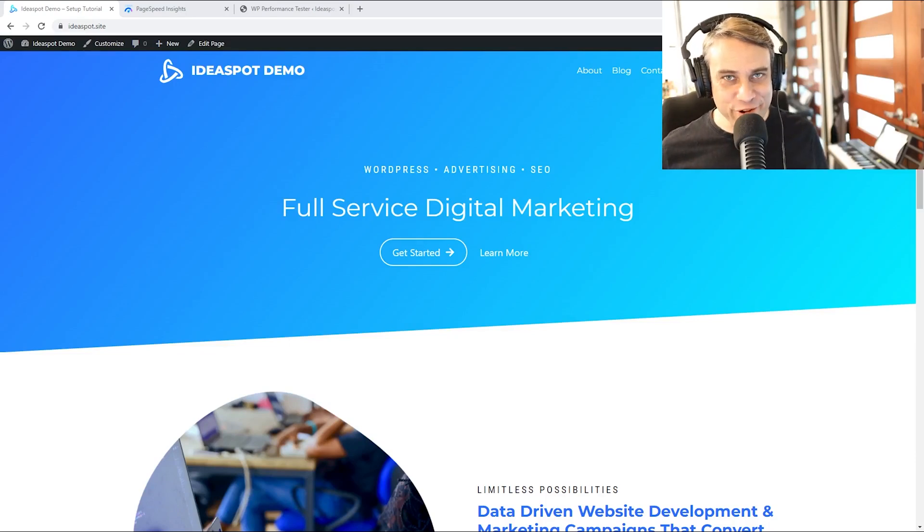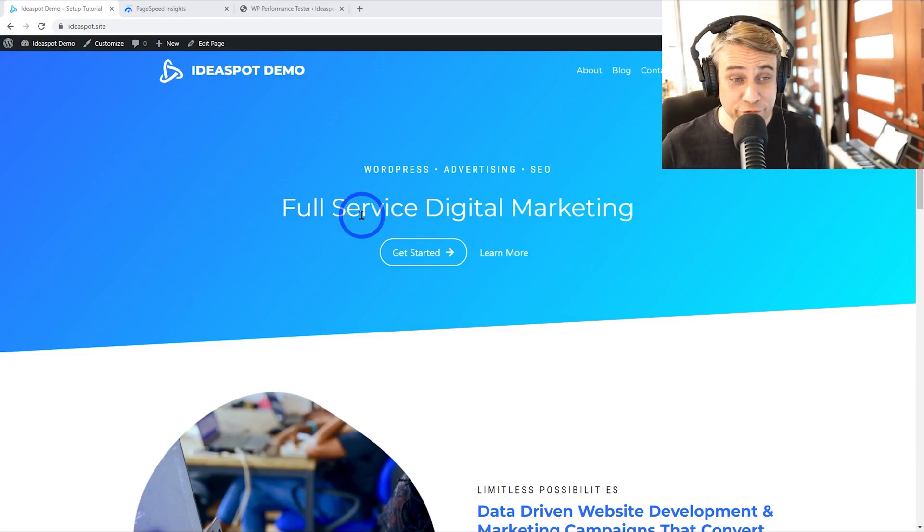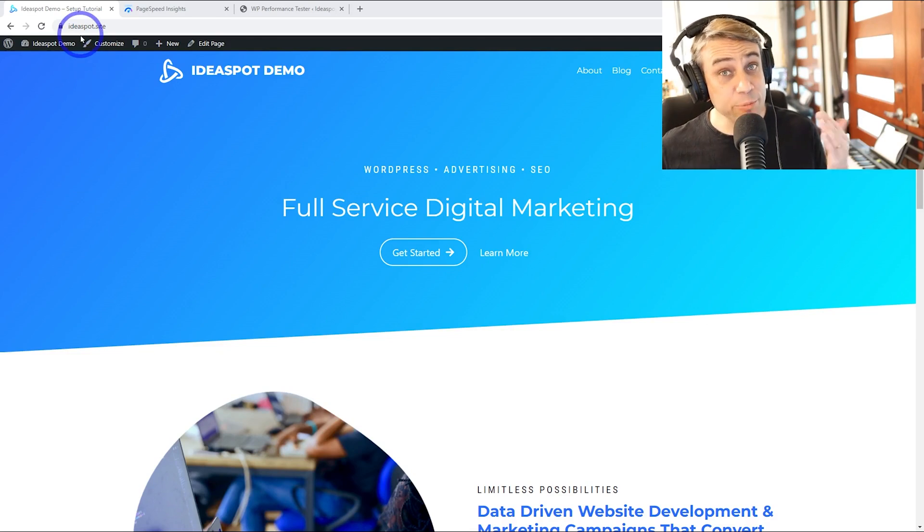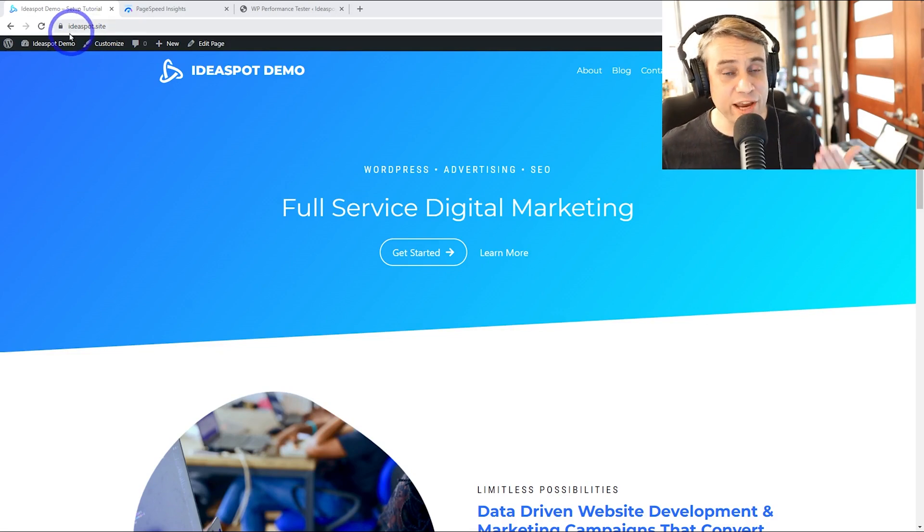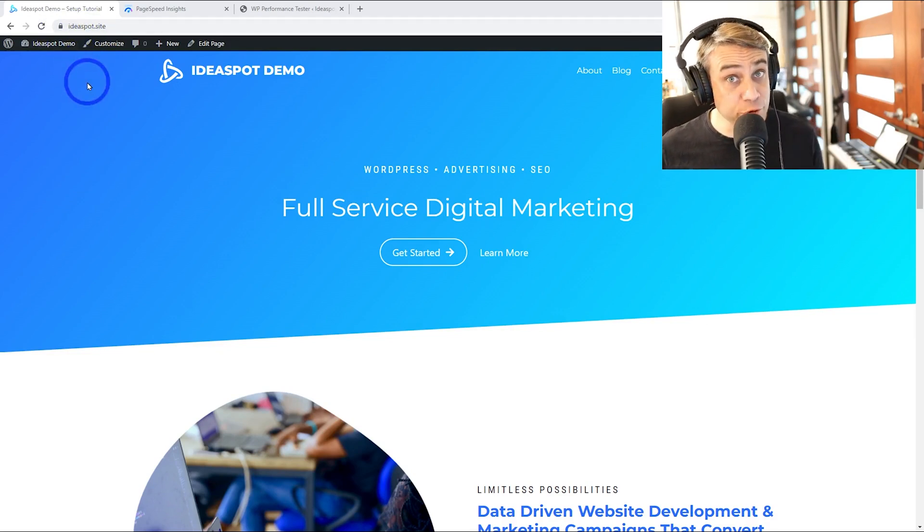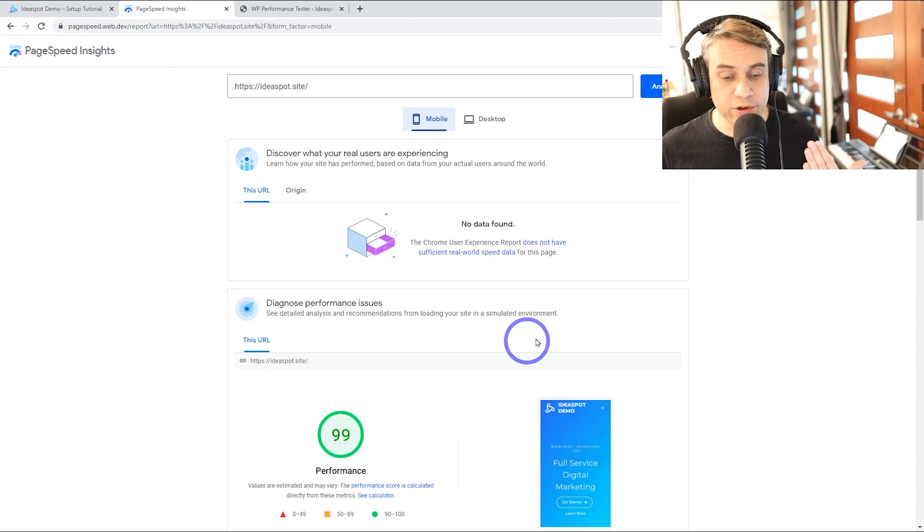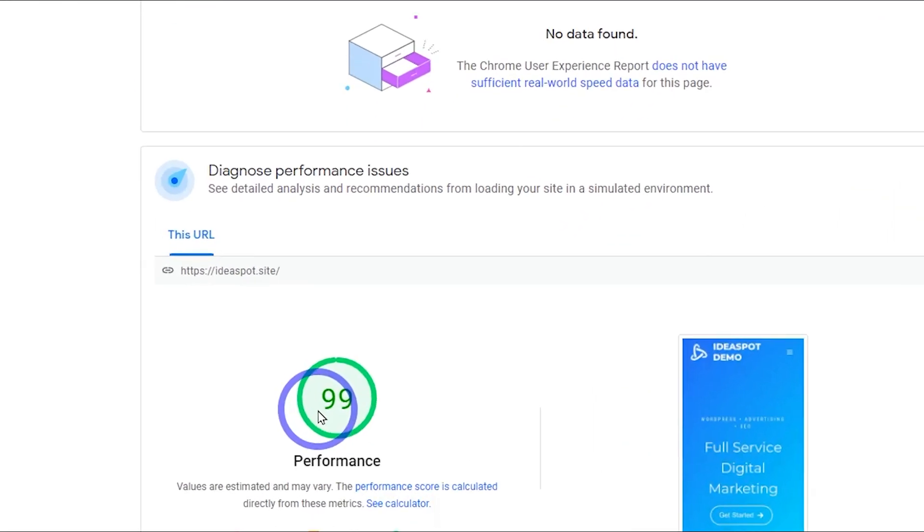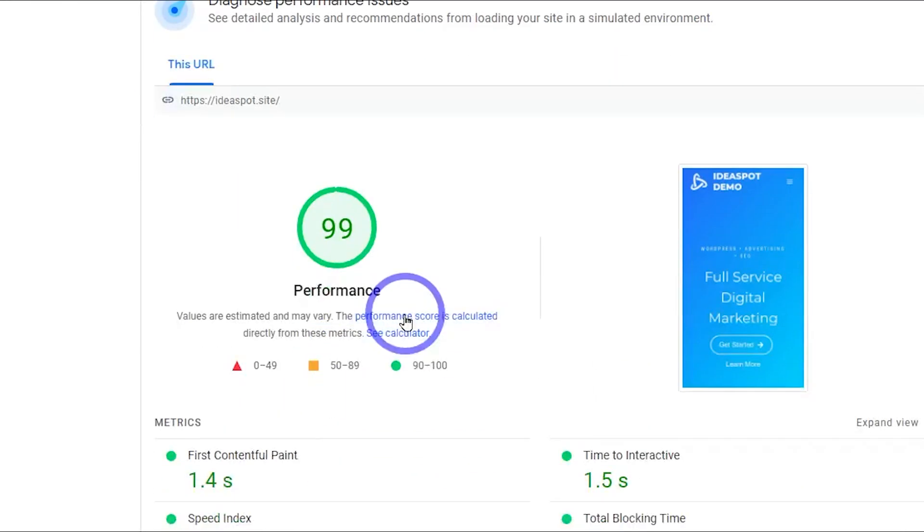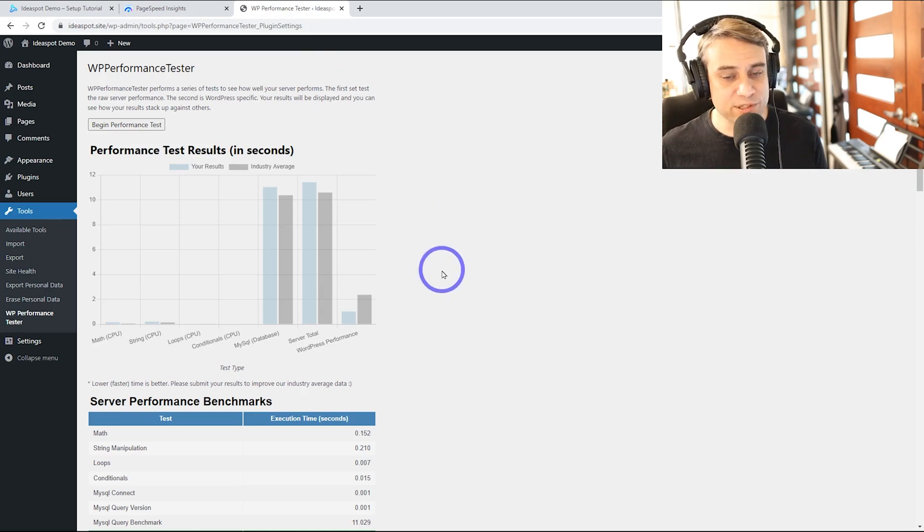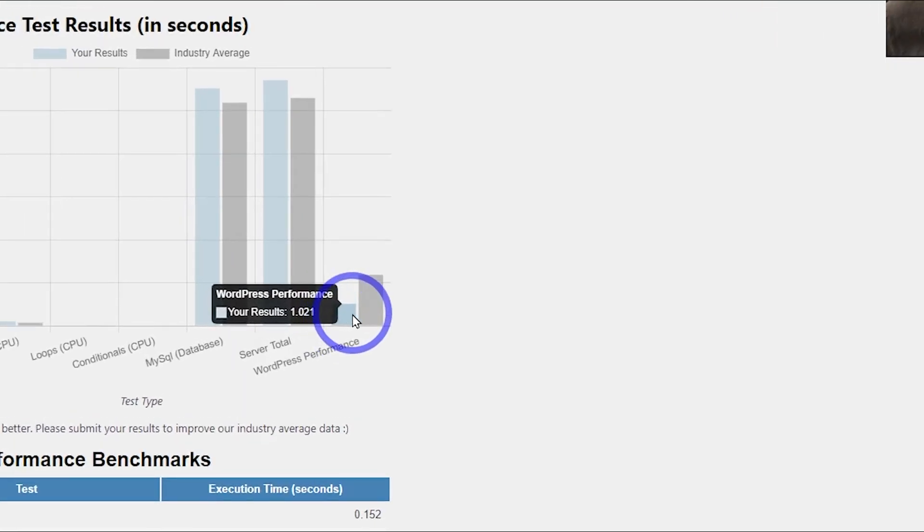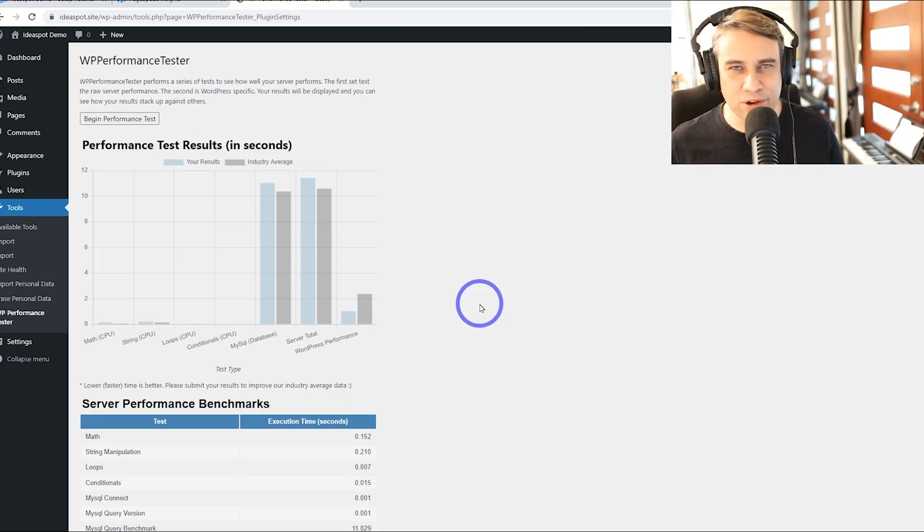Today we are setting up a free WordPress site using free hosting. You can see I've got my free site here. I'm using a custom domain with free SSL and the performance on here is actually really quite good. 99 on Google PageSpeed Insights Mobile here. WordPress performance tester is showing us performing quite a bit faster than the industry average as well.